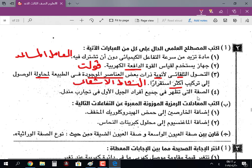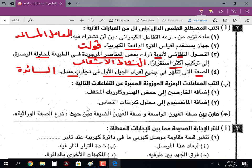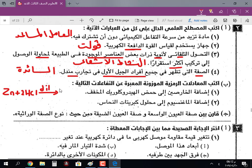الصفة التي تظهر في جميع أفراد الجيل الأول في تجارب مندل: الصفة السائدة. اكتب المعادلات الرمزية الموزونة: خارصين مع حمض هيدروكلوريك: Zn + 2HCl → ZnCl2 + H2 يتصاعد. حمض الهيدروكلوريك المخفف (dil).